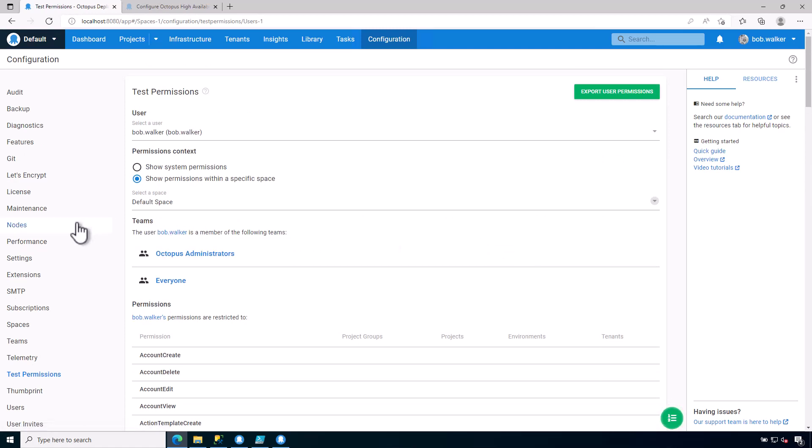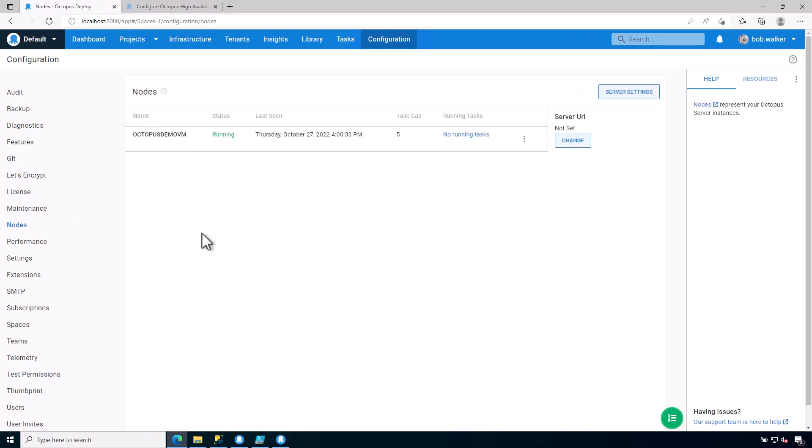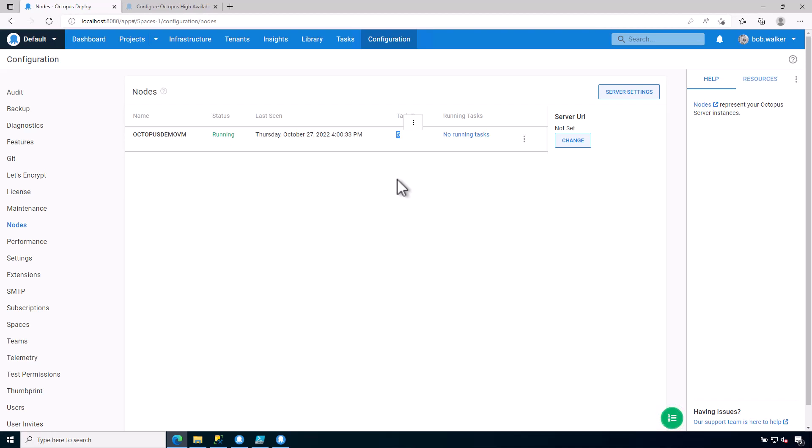The final thing to make note of is the nodes screen. The nodes screen we will get into in the next module where we start talking about high availability. This is where you can come in and change the task cap. So right now this is set to run five concurrent tasks, and I'll show you what that looks like, what is a task in just a second.